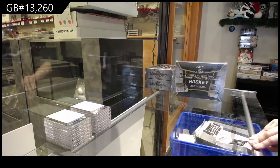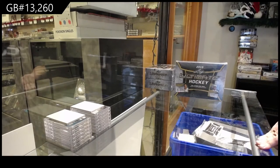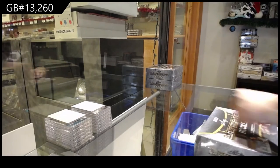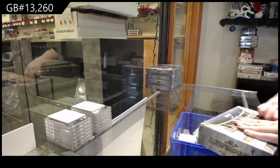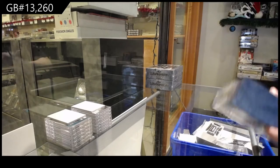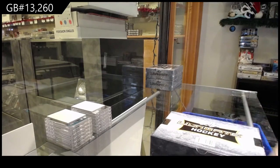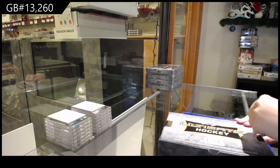Group break 13,260. We've got the Leap Ultimate Box Break. Best of luck, guys.